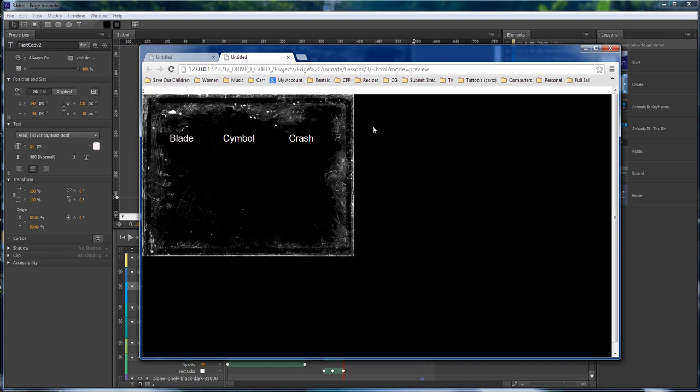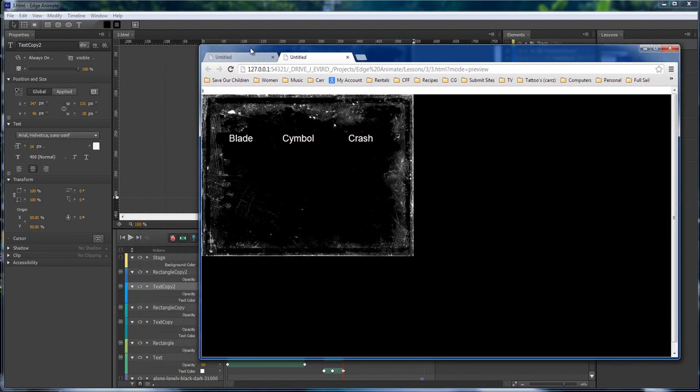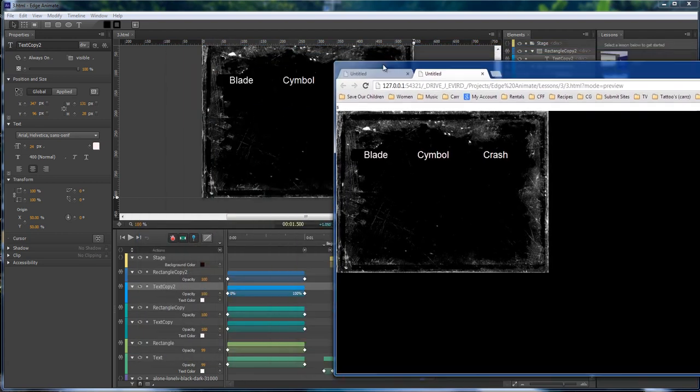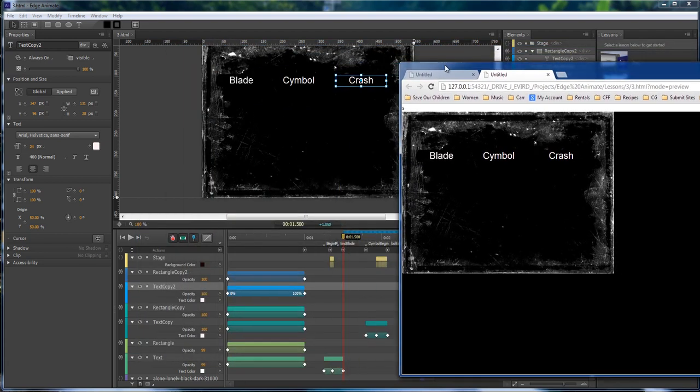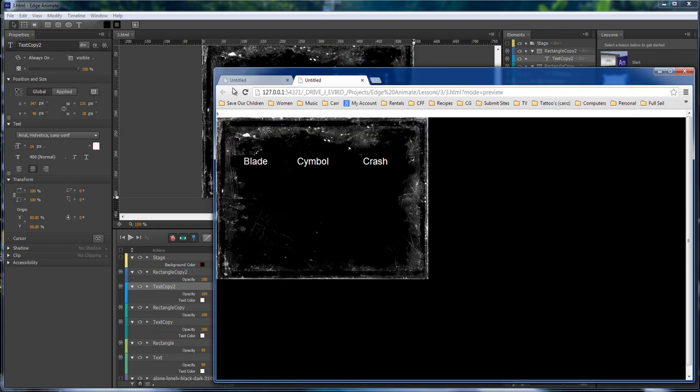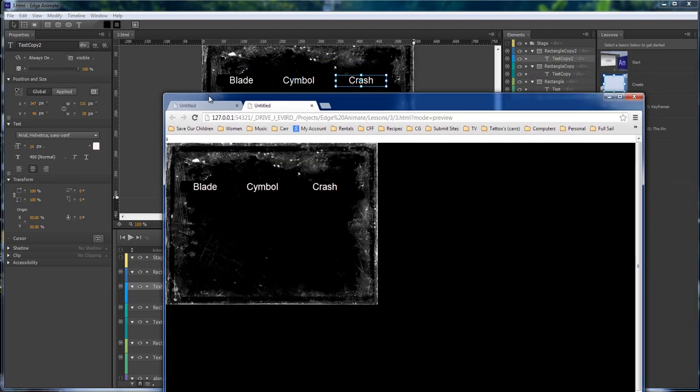And there you go. So that is just a very quick example of how to add sound to your mouse over events within Adobe Edge Animate 1.0.